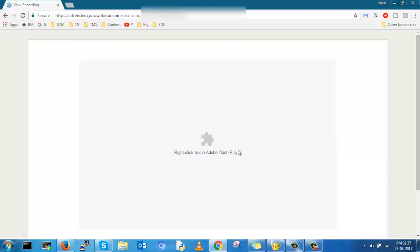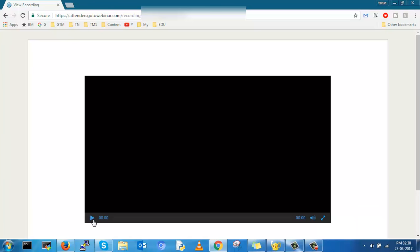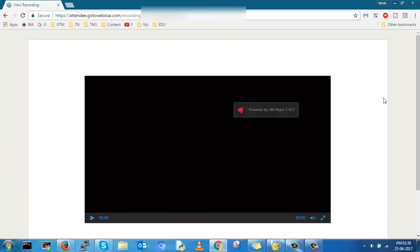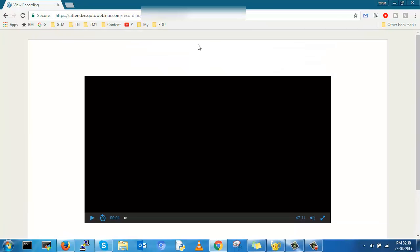This is the sample video where I have attended last time in GoToWebinar. You don't find any option in this video. Generally they don't give any download option for this kind of webinar.